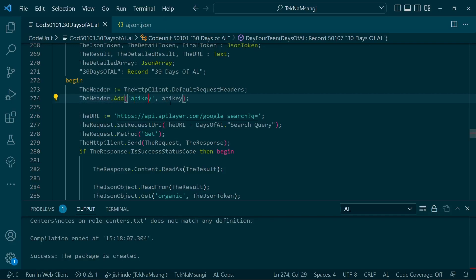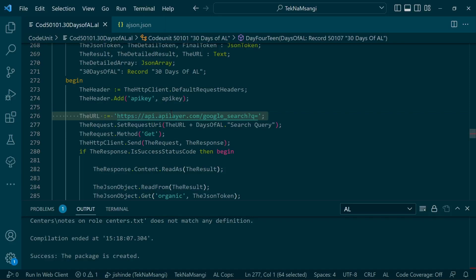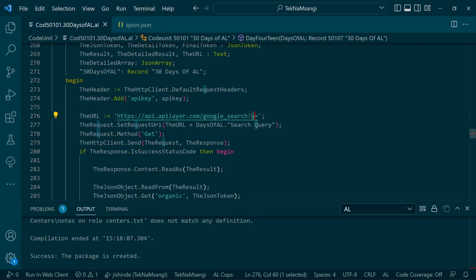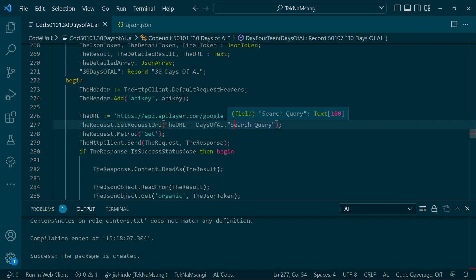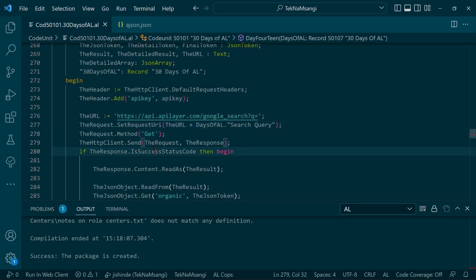You'll get the API key once you sign up in this particular site, and then we'll set our URI with a query string. The query string will contain the information that will be keyed in from our Days of AL query table, so we just key in dynamically any search query that you like for Google, and then we send a get request.